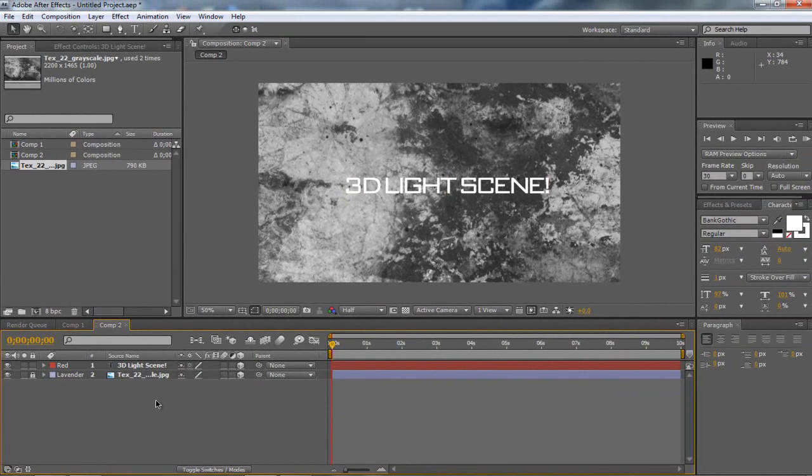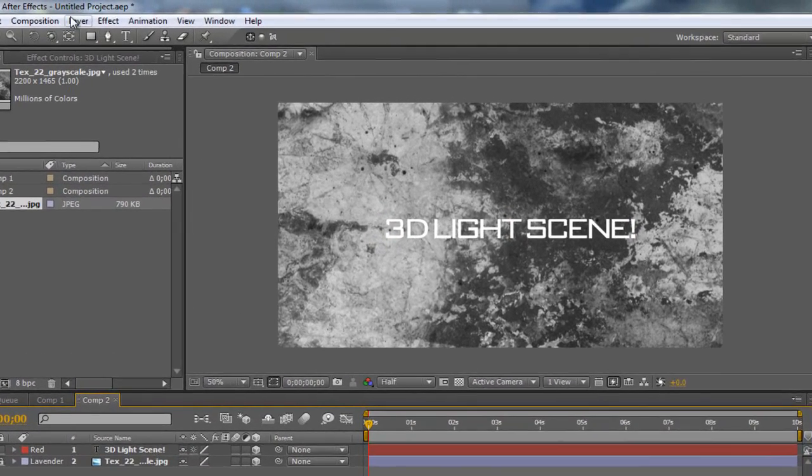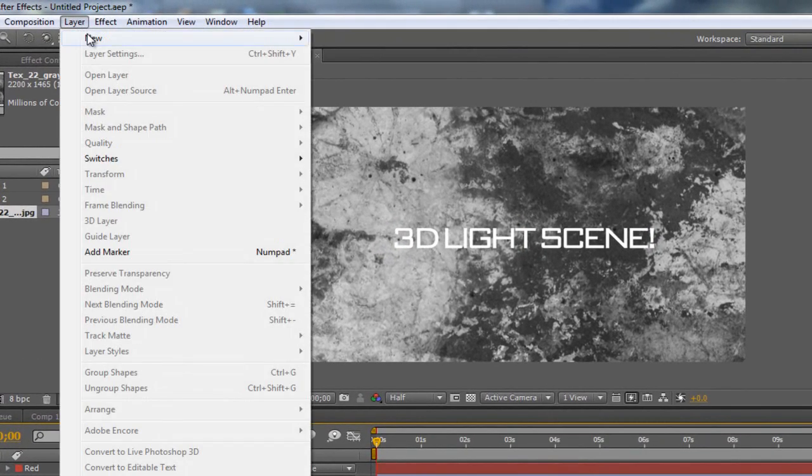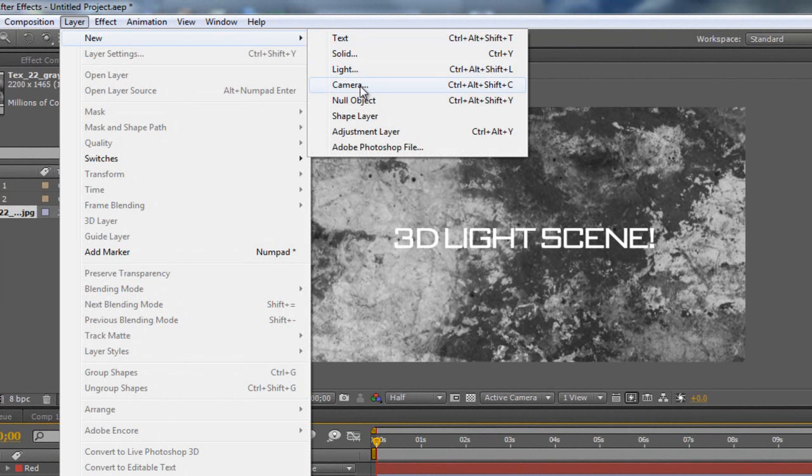So now we can go ahead and add our lights. I'm going to go up here and go layer, new light.